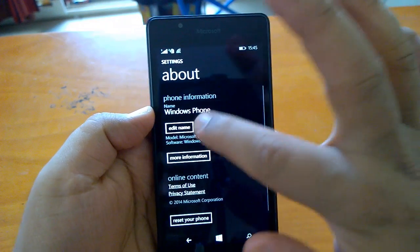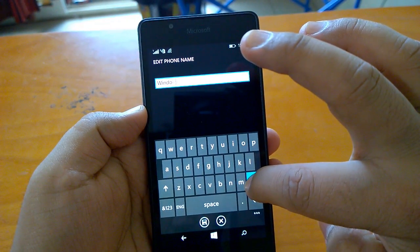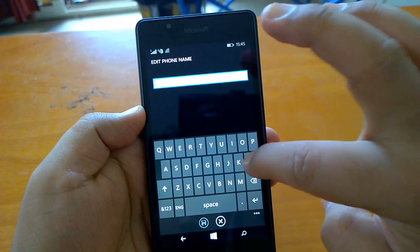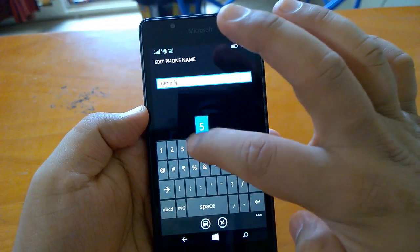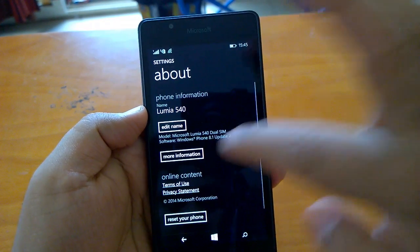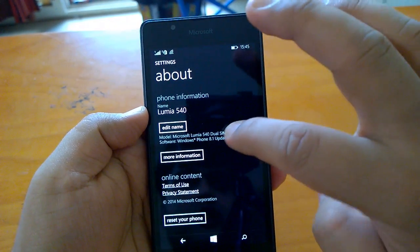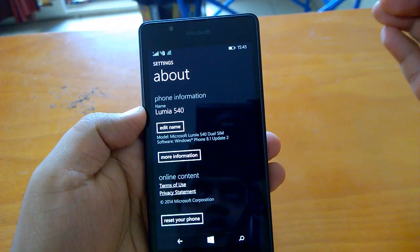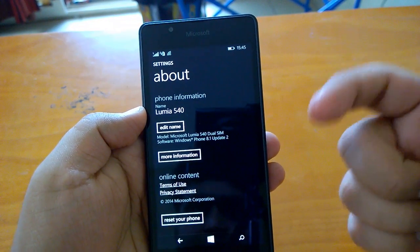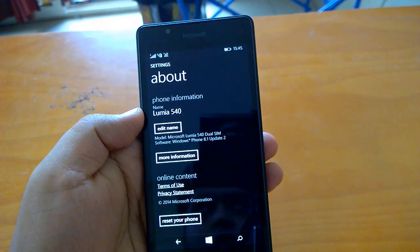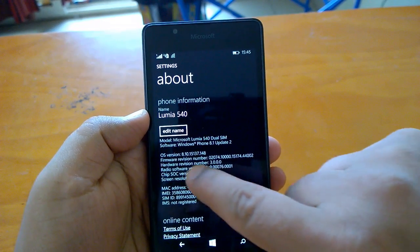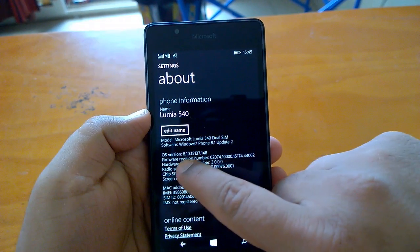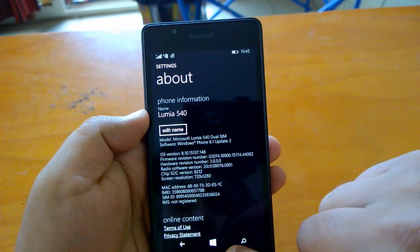There's one more thing. It now allows you to edit the name of the device. Here you can edit the name of the phone itself. This feature is present on Windows 10 preview, but as I said, GDR2 is a bridge between GDR1 and Windows 10.